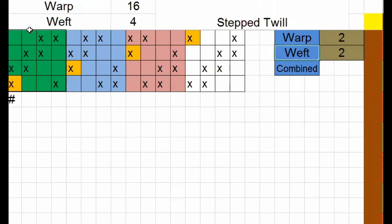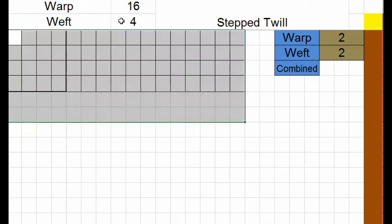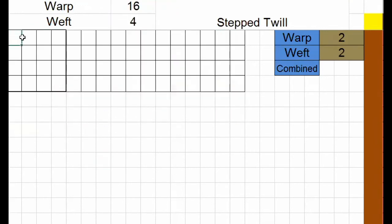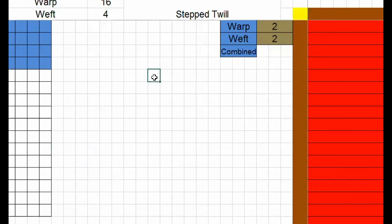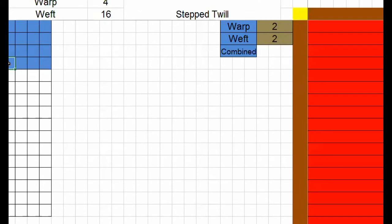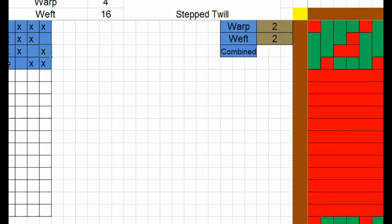If you have a weft, you have to step in. Step in 3x1. I am going to have 3 by 1: 1, 2, 3 up, 1 down. 1, 2, 3 up, 1 down. 1, 2, 3 up, 1 down. 1 up, 2 up, 3 up, 1 down.